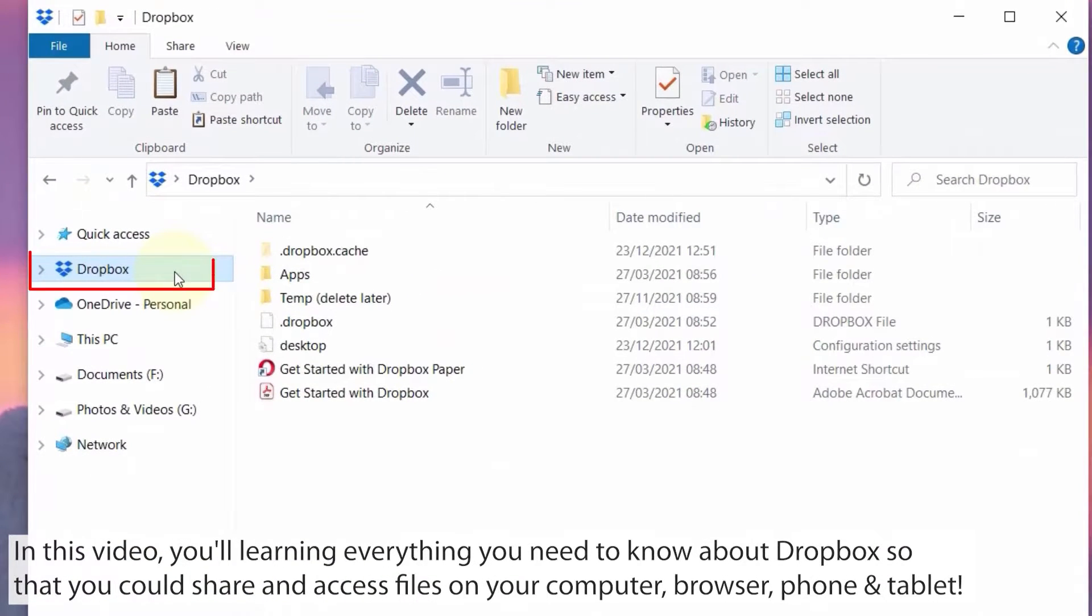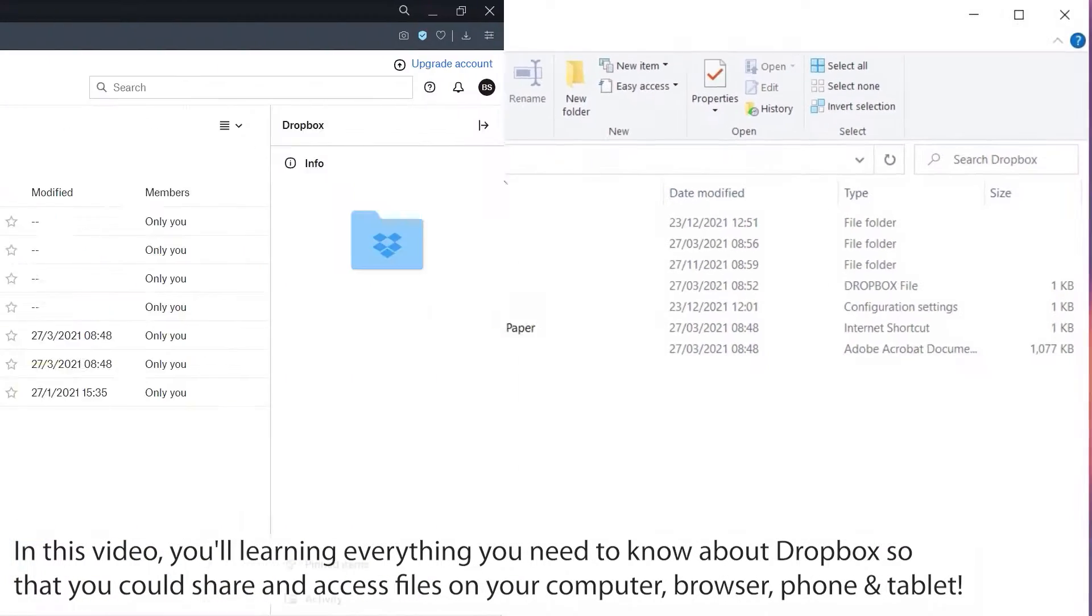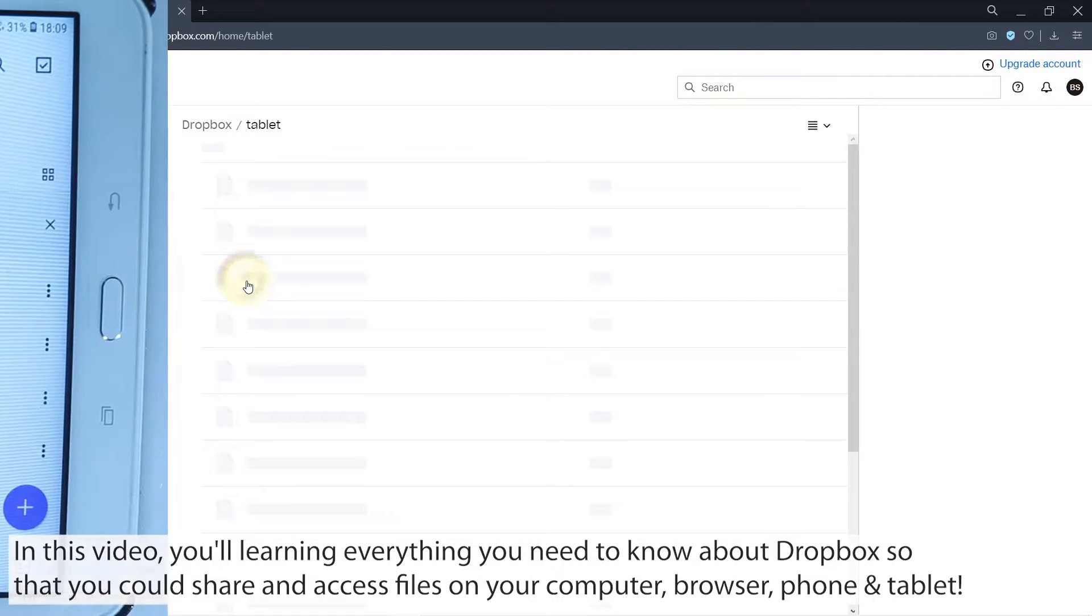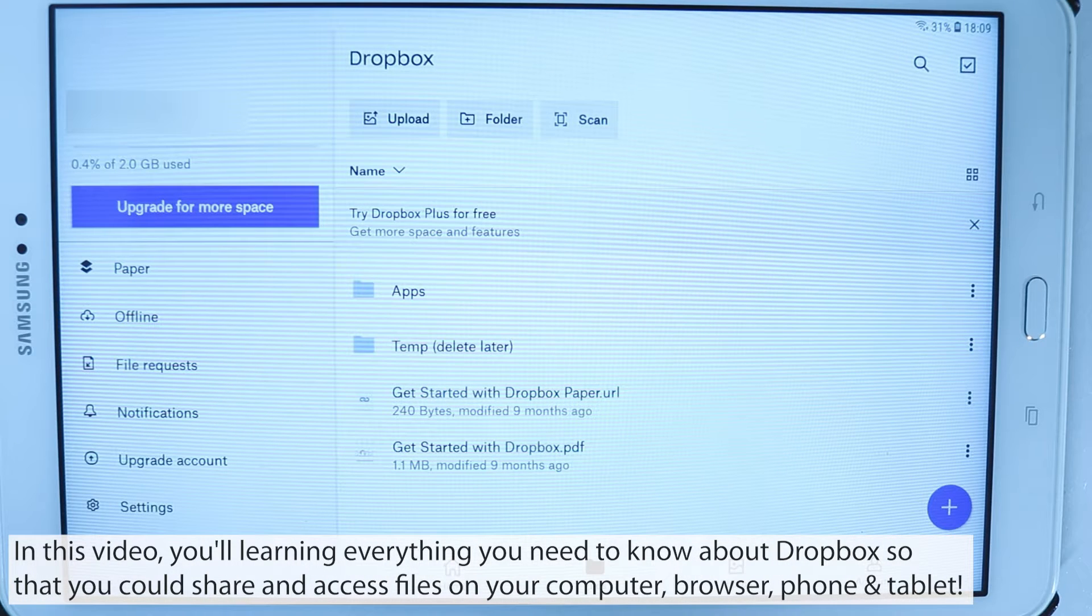In this video I will show you how to access Dropbox from your computer browser or your phone or tablet. So let's get started.